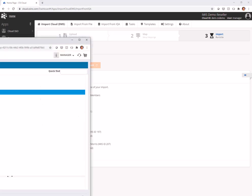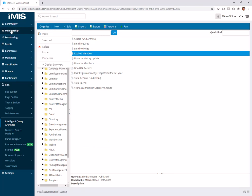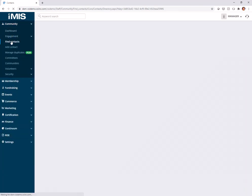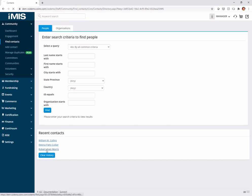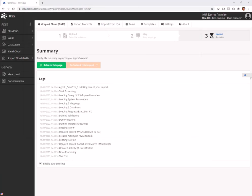And now if we go and we look into iMIS, and we go out here and we find our contact, and we find Robert Morris. Please note, I'm using Australian date formats these days. I've switched. He expired on March 31st. And we can see he is now a non-member. And this is going to be logged in the change log and all of that, because it was all done with the REST API.